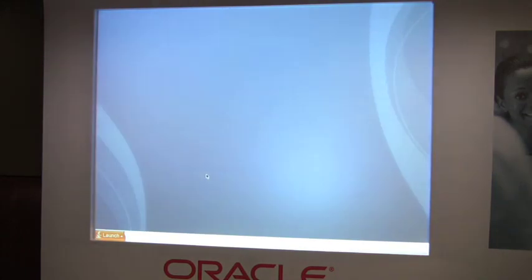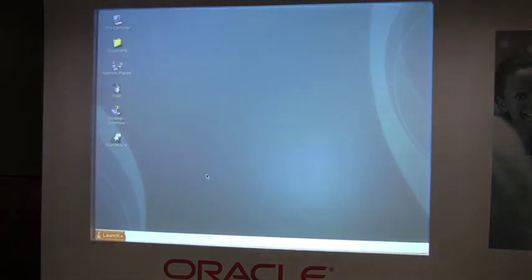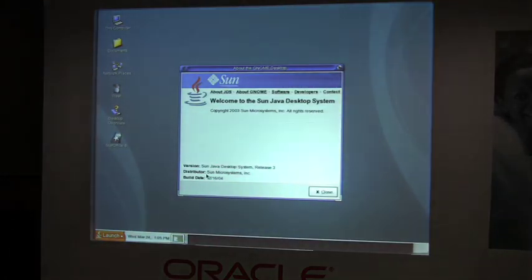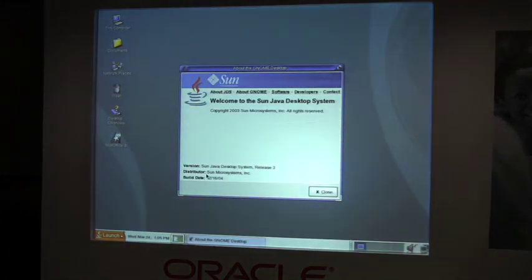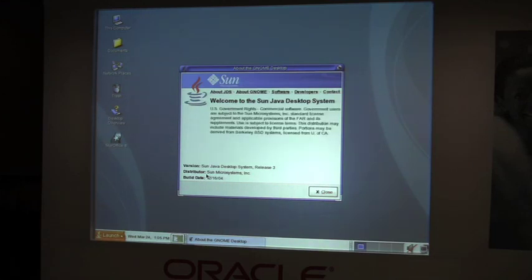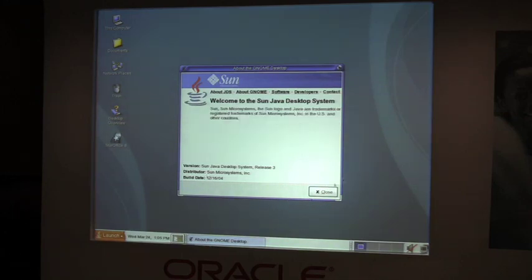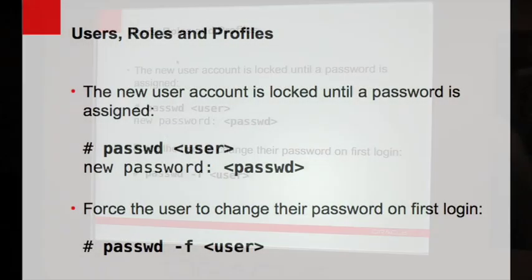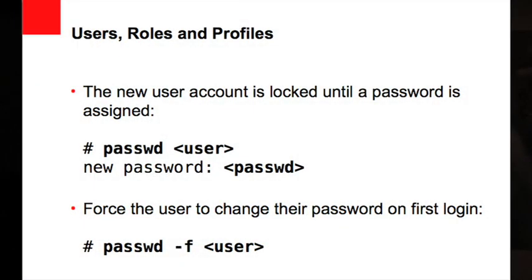Just like with Windows or Linux, I have logged in as a new user. Things that I've done as the root user are now separate — I have my own unique desktop and so on. So I've added the user, done the password setup, and we've set up my new user.